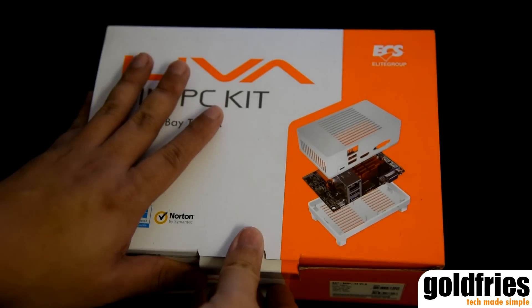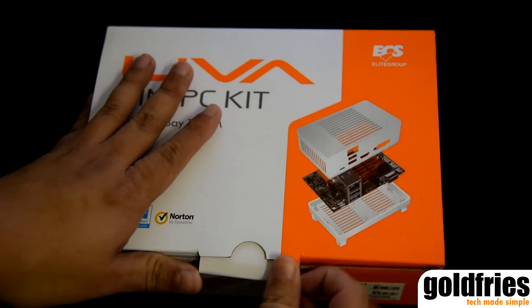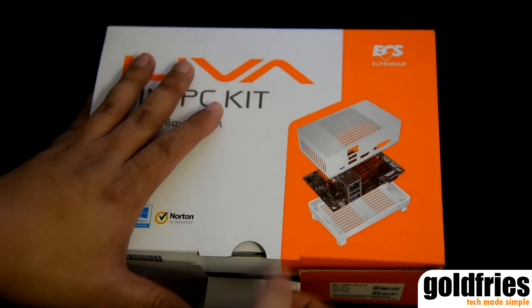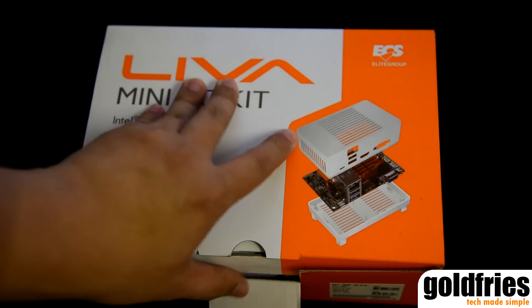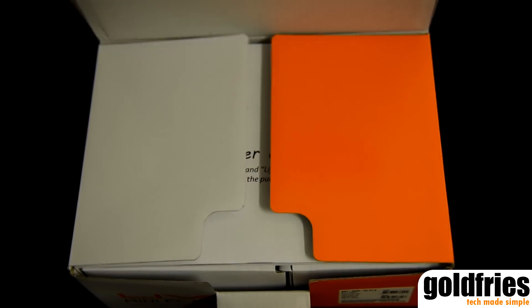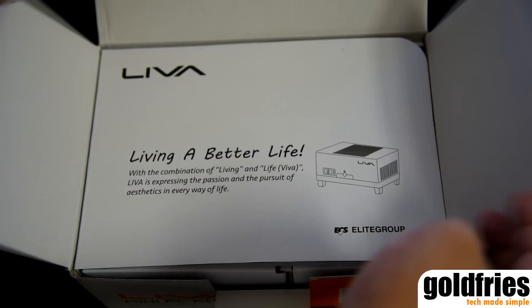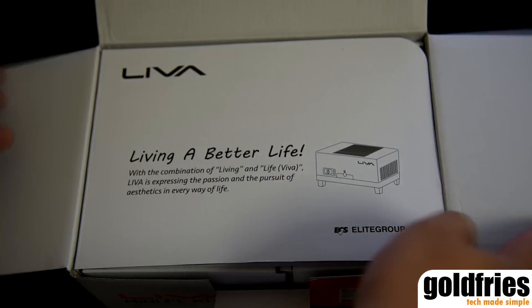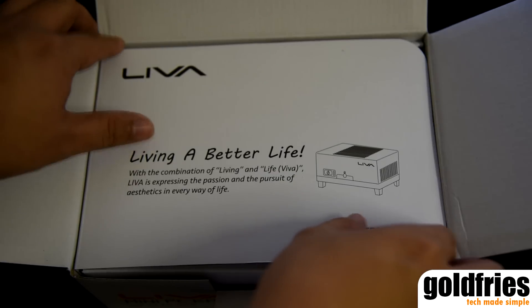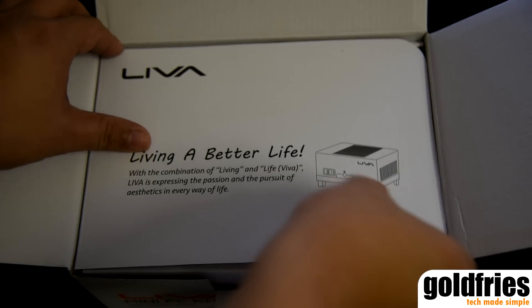Welcome to the GOLFRIES channel. With us today is the ECS Leva PC Kit. It's a tiny computer that runs on Intel's SOC Baytrail M system.